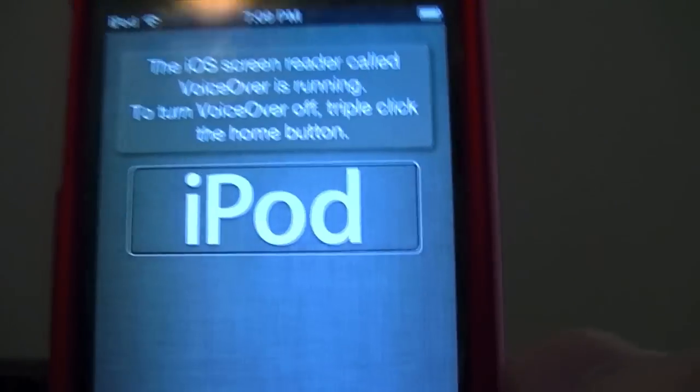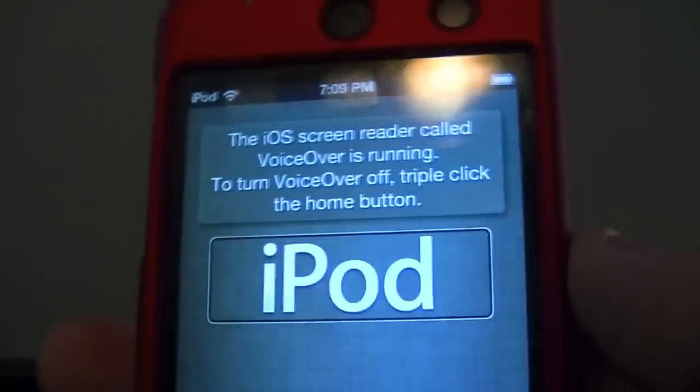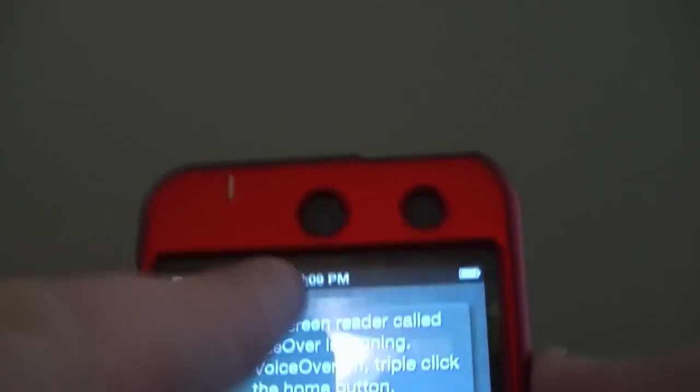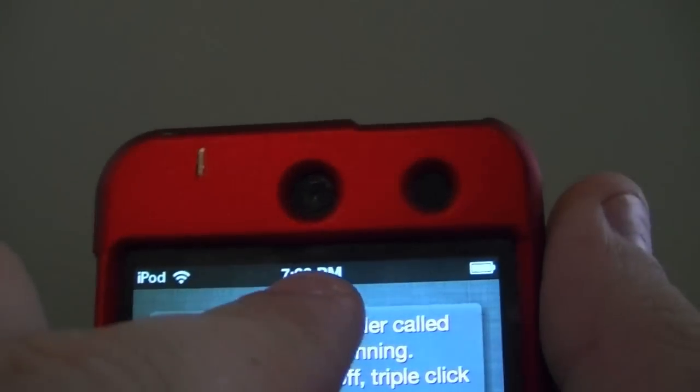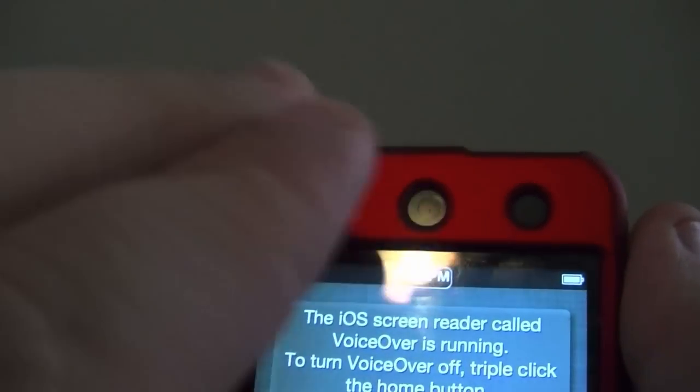Alright, so once your voiceover is on, you're going to want to click once up here where you see the time. Take your three fingers and on the status bar, you're going to want to drag down.